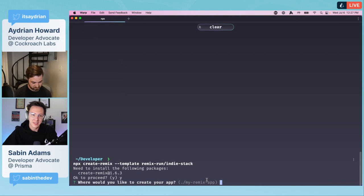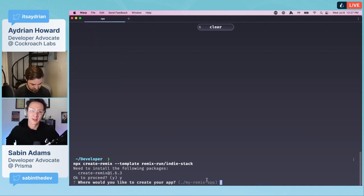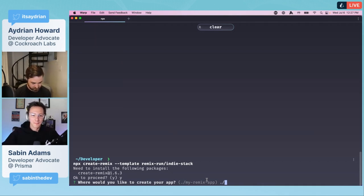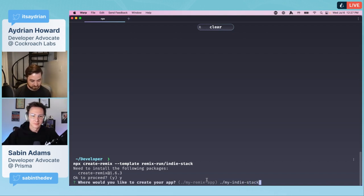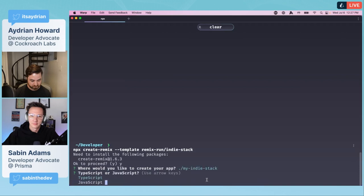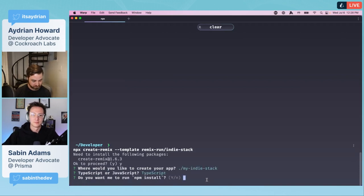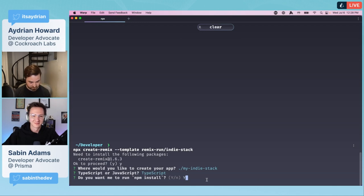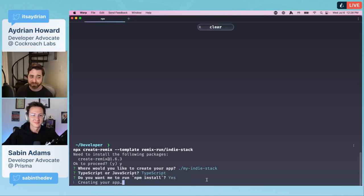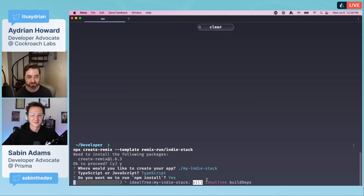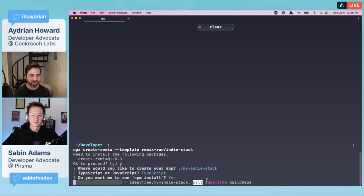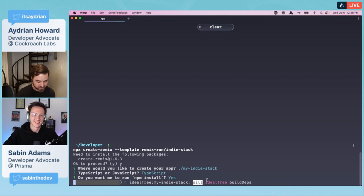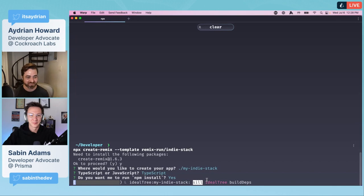The talks were amazing. The people are amazing. Just that whole group from the team at Remix is really great. We're going to call this 'my indie stack'. It's asking me where I want to create the app. I'm going to choose TypeScript. We love TypeScript. And run npm install.